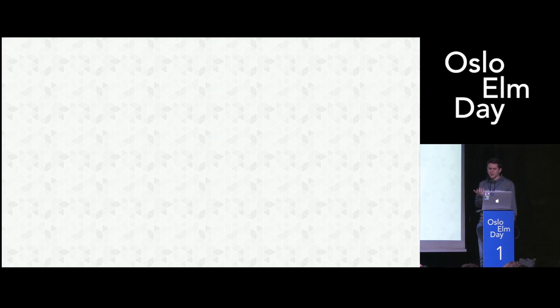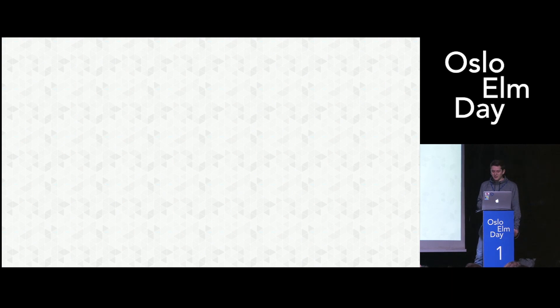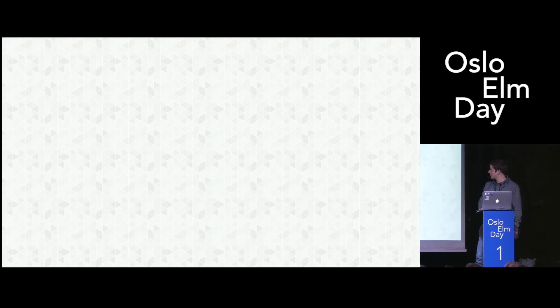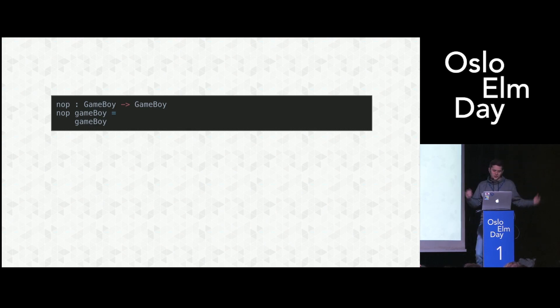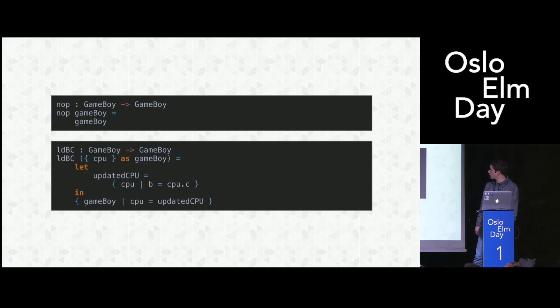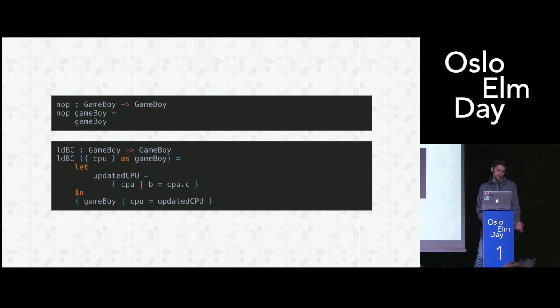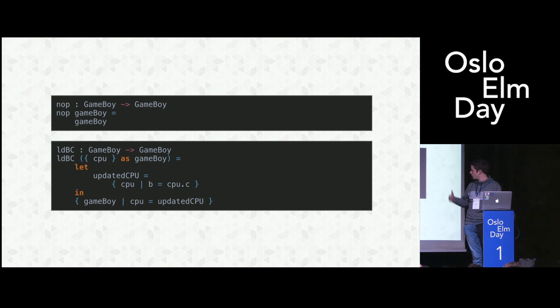How would we implement those instructions in our super simplified emulator? We've seen it's a function from Game Boy to Game Boy. The glorious NOP instruction we have seen before is this: basically, identity. It doesn't do anything. It just takes the model and returns it again. Here's another one: Load BC. This is loading the value of register C into B. What we do for that is just update the record for the CPU so that B contains C. Then we update the Game Boy state so that it contains the updated CPU state.